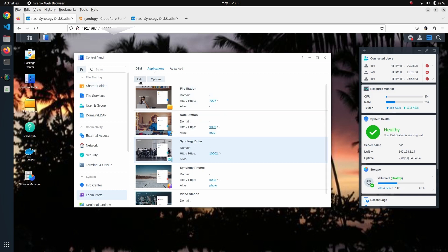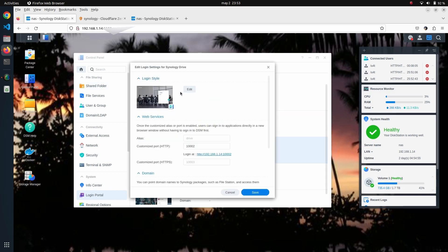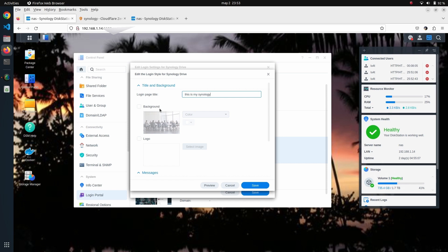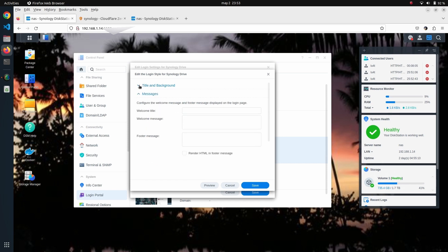I can even change the background if I wish. Let me put here a message saying something like 'Welcome to Cloudflare.' I click on save here.